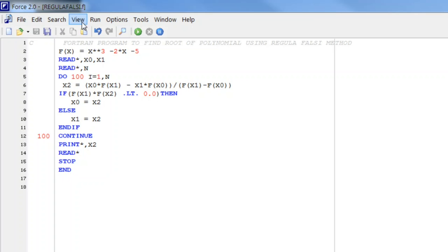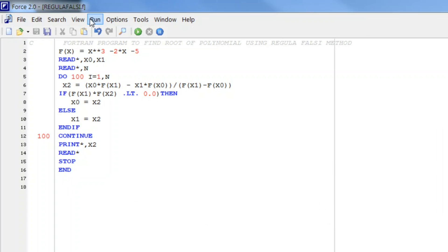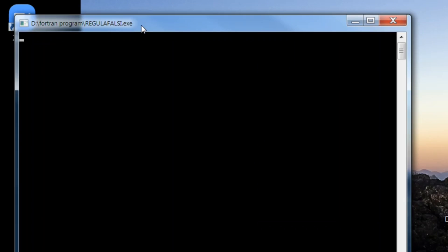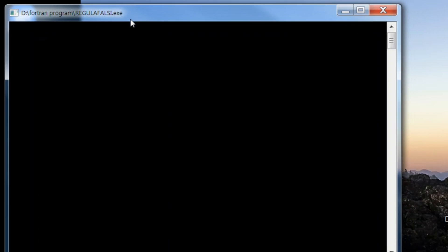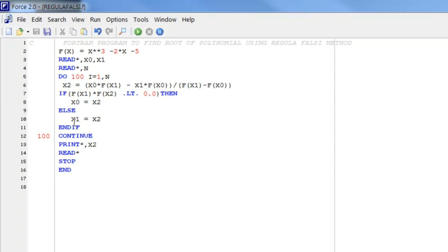We read initial approximation and number of iterations. The output after 10 iterations will be 2.0945470. Let us see how individual iterations are performed.